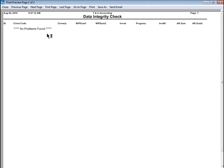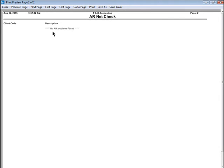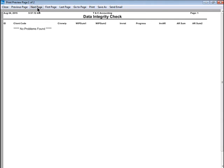If the report shows no problems found, like we see here, then you are ready to begin. If data does populate this report, reach out to our support team to have them help you get your data back in balance prior to running year-end procedures.